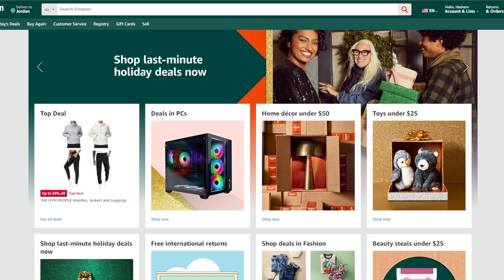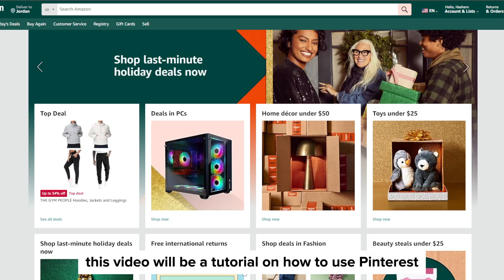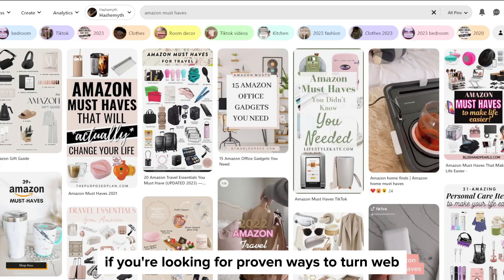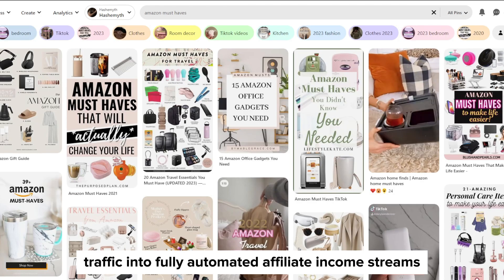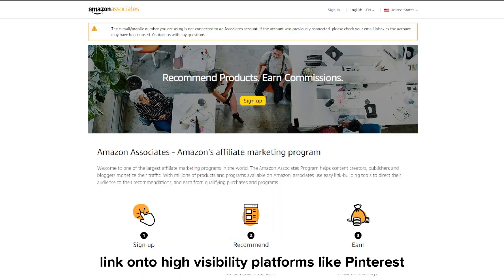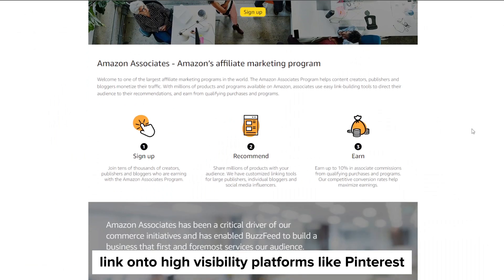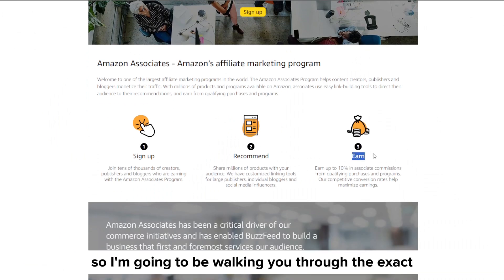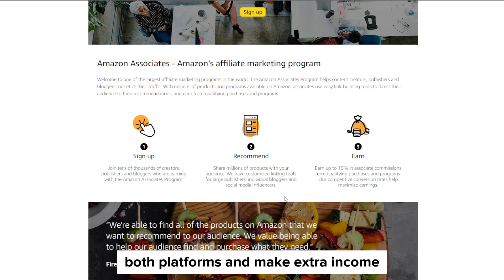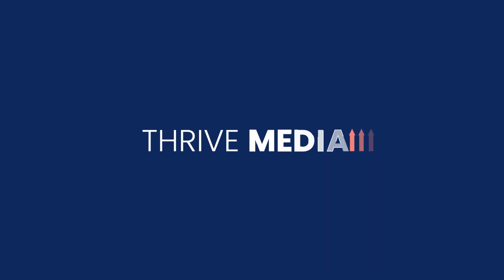Hey everyone, and welcome back to our YouTube channel. This video will be a tutorial on how to use Pinterest for Amazon affiliate marketing. If you're looking for proven ways to turn web traffic into fully automated affiliate income streams, then integrating Amazon Associates links onto high visibility platforms like Pinterest represents immense potential. I'm going to be walking you through the exact strategy to leverage both platforms and make extra income.